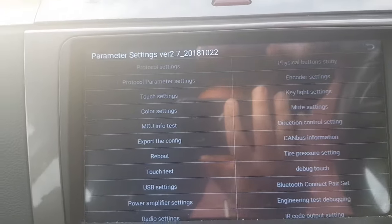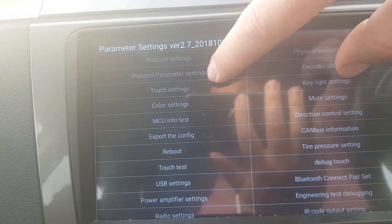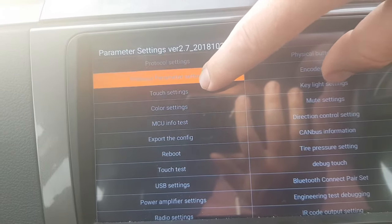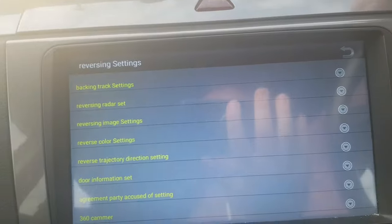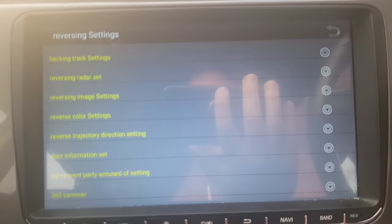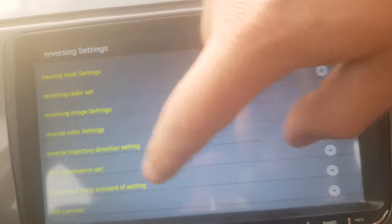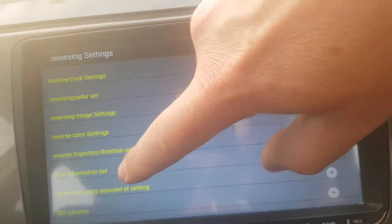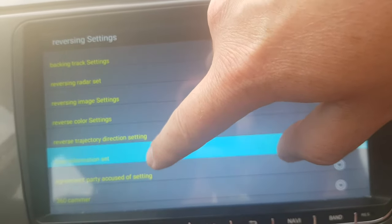And then at the top where it says protocol parameter settings, and then see where it says door information set down by there.